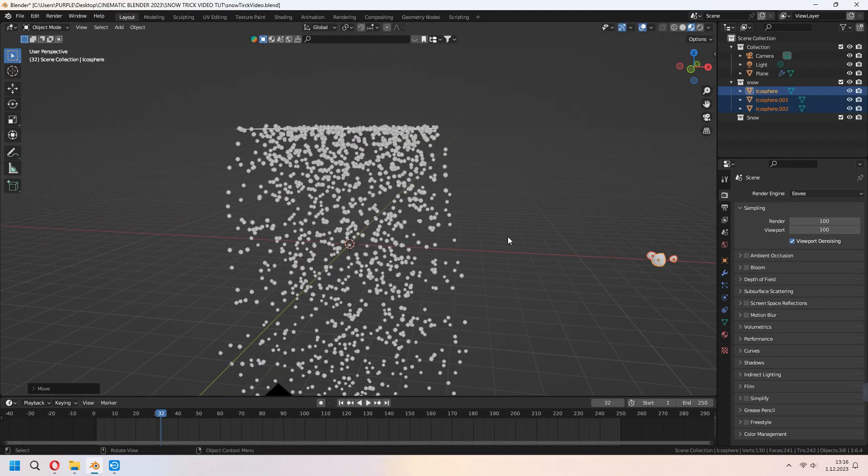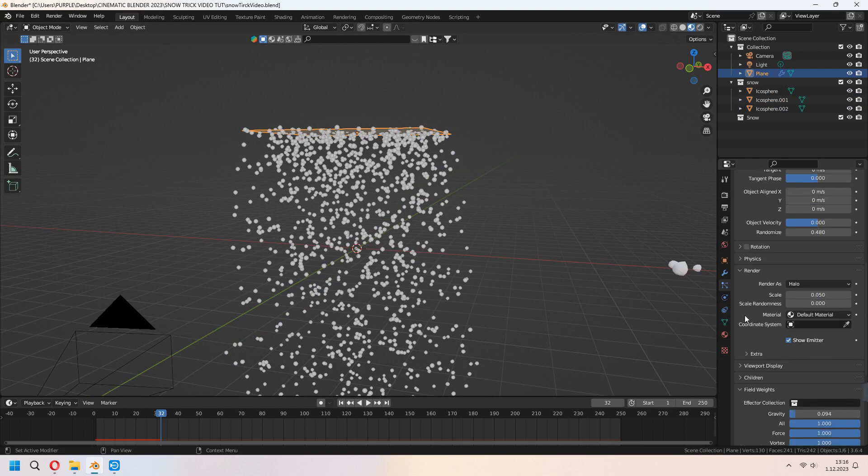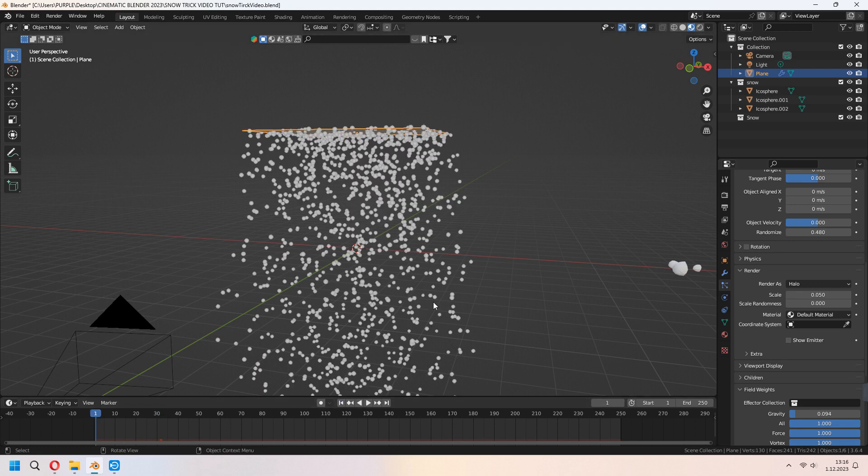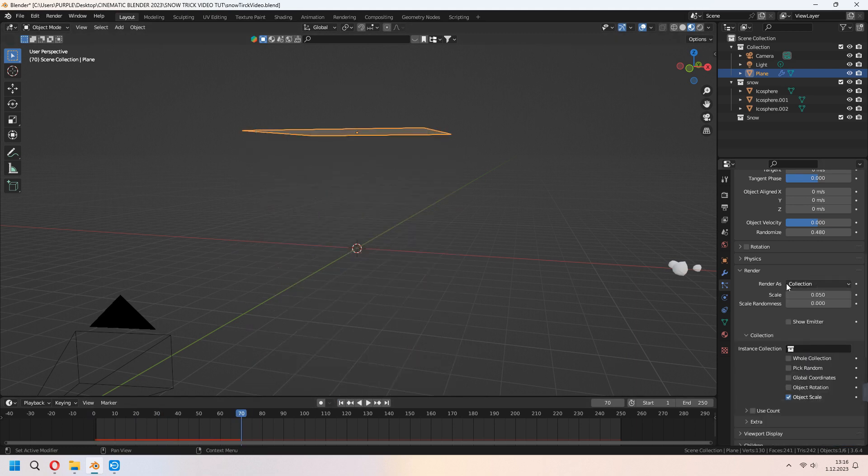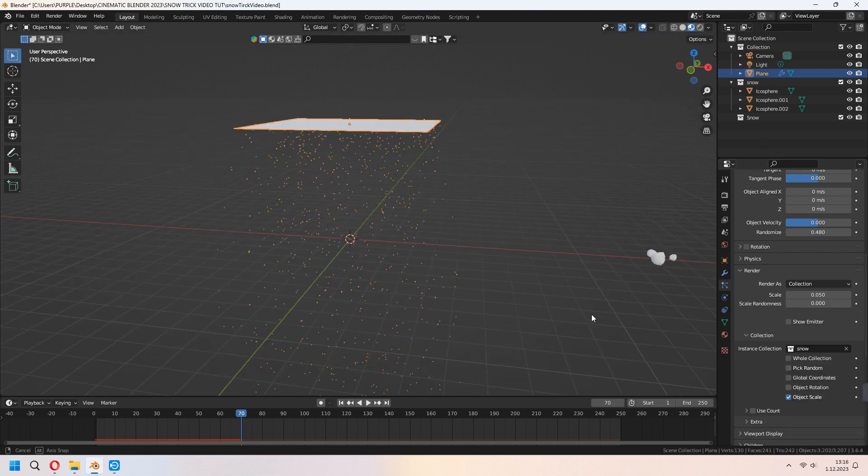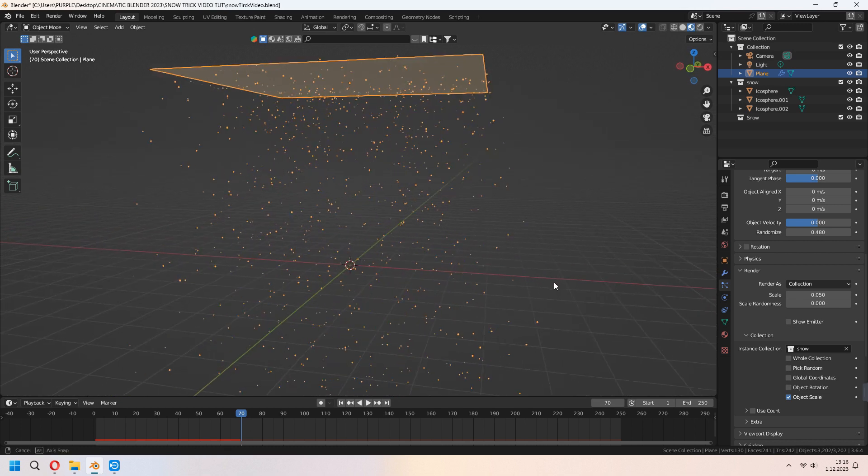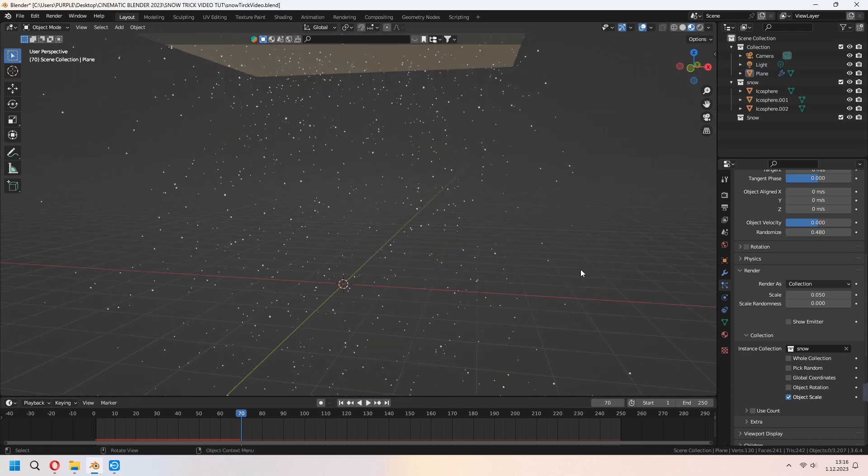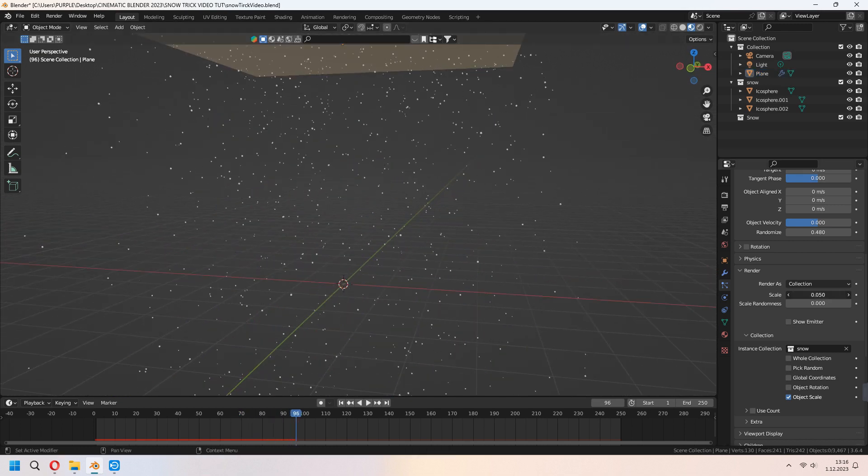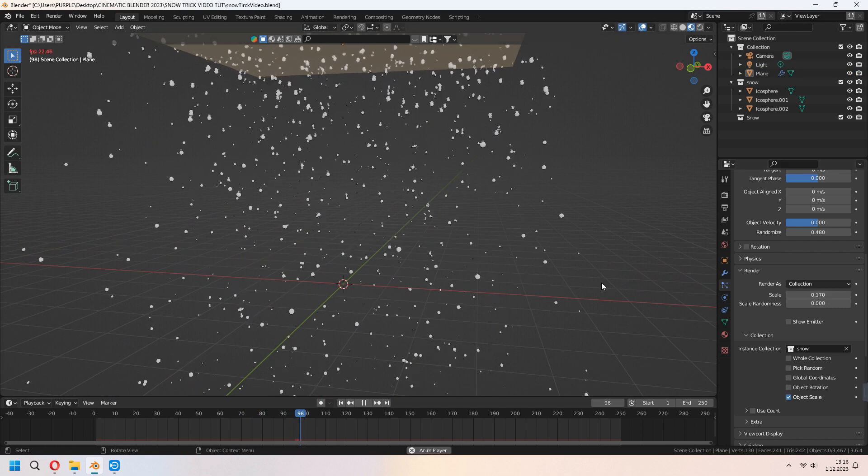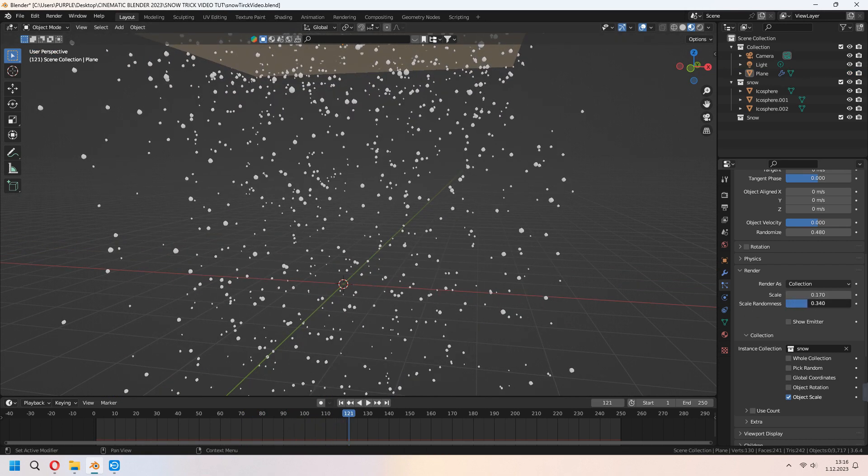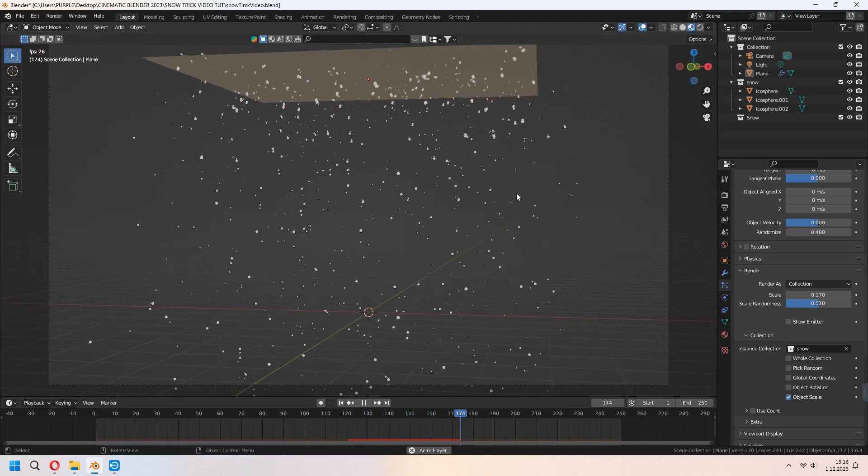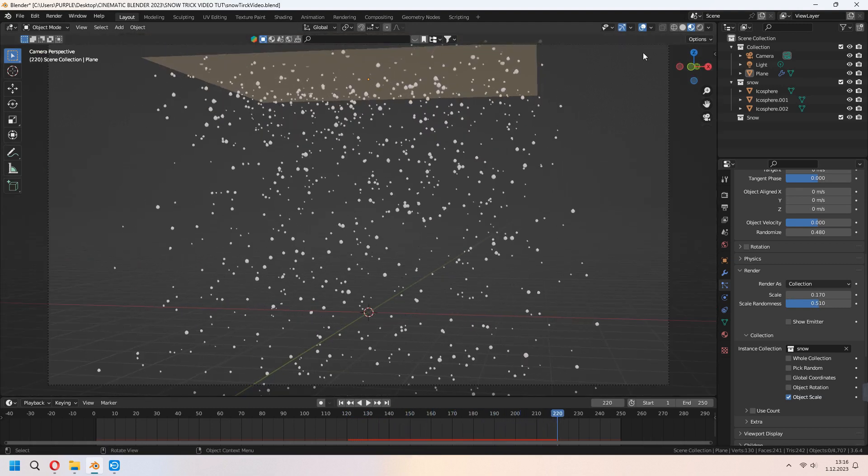Again, choose your plane and under the particle settings and under the render tab, don't forget to uncheck your show emitter. As a renderer, we will choose our collection and instance collection. Choose your snow collection. It came in here like that. They are too small. We will make them a bit bigger. Under the render, you can set their scale and scale randomize. With the scaling randomized, it will look more natural.